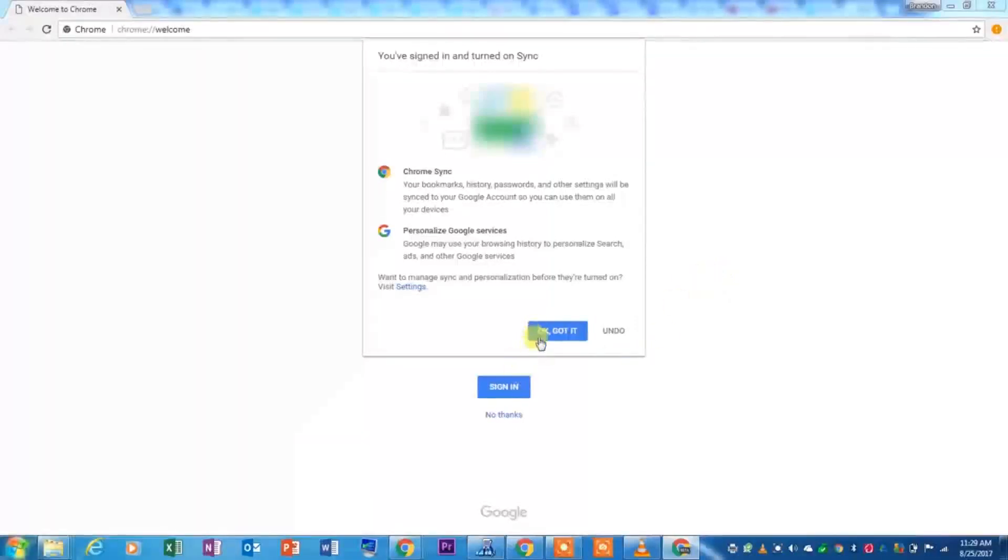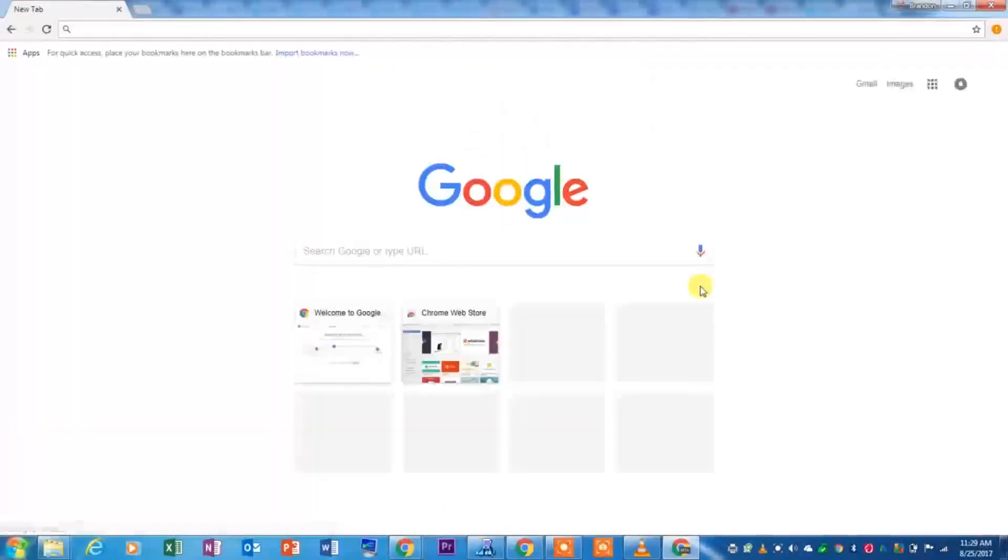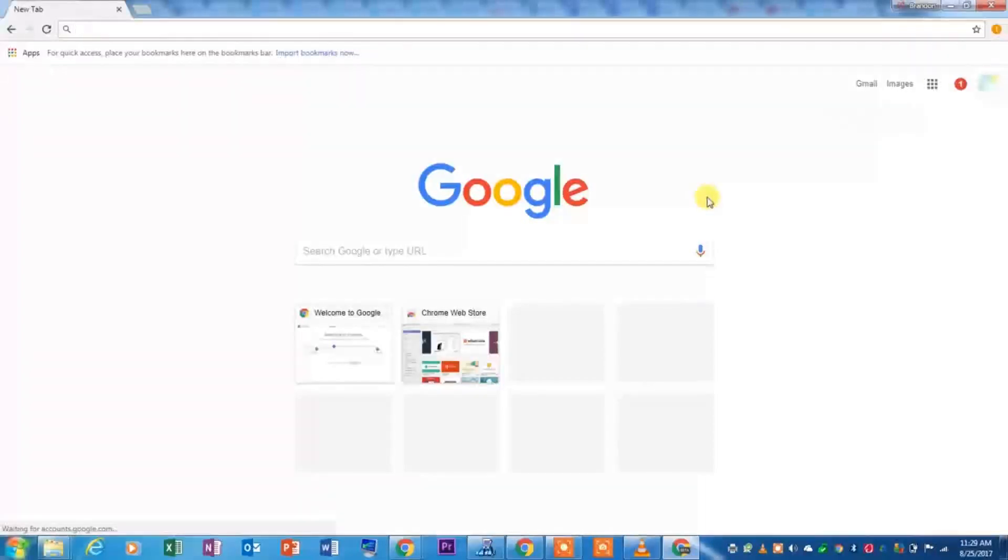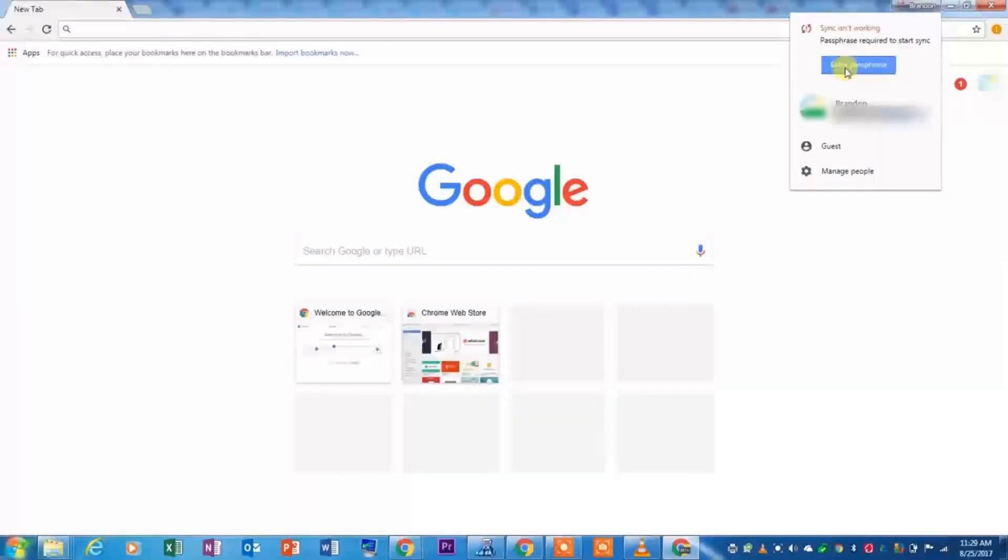It went ahead and turned on sync, so that way if you have more products with Chrome signed in, it will all sync together. If you have a password for your sync, you will go ahead and enter the passphrase right here.